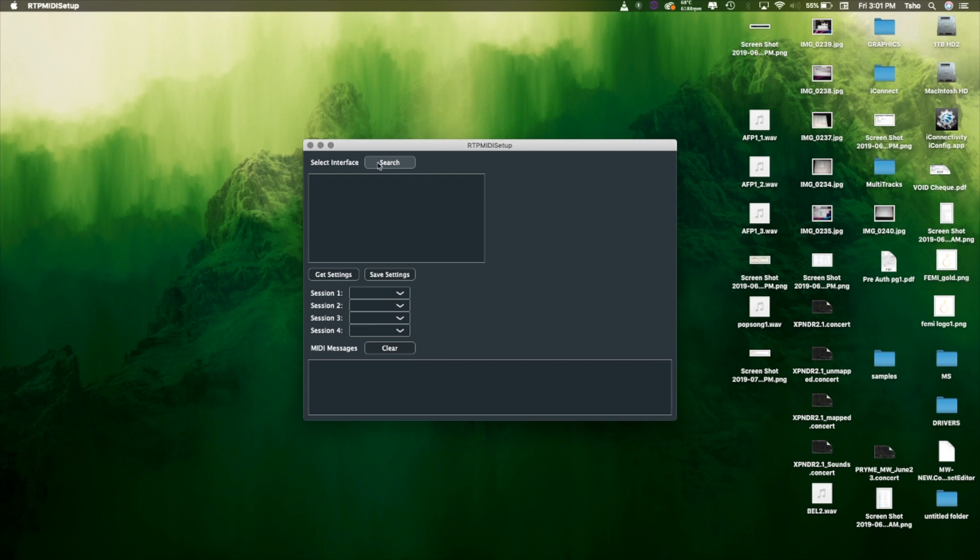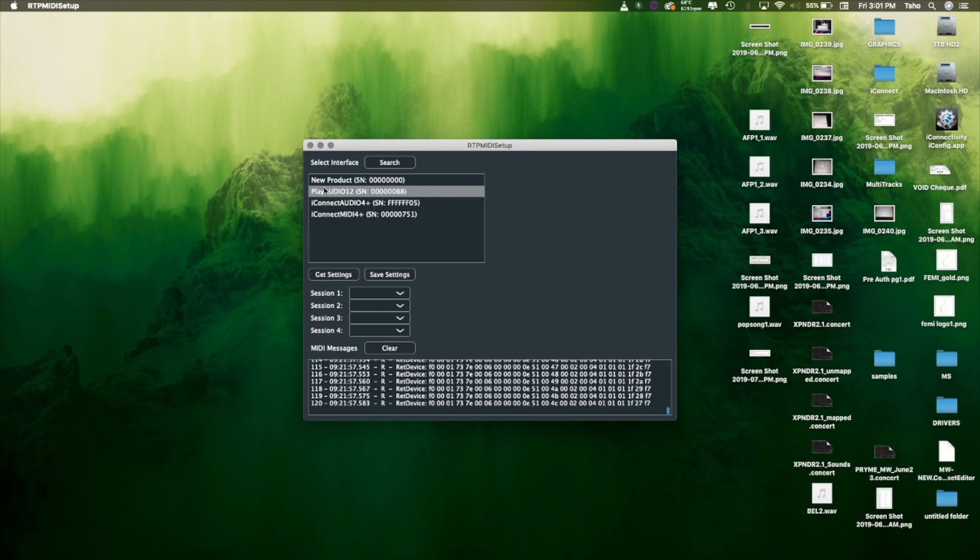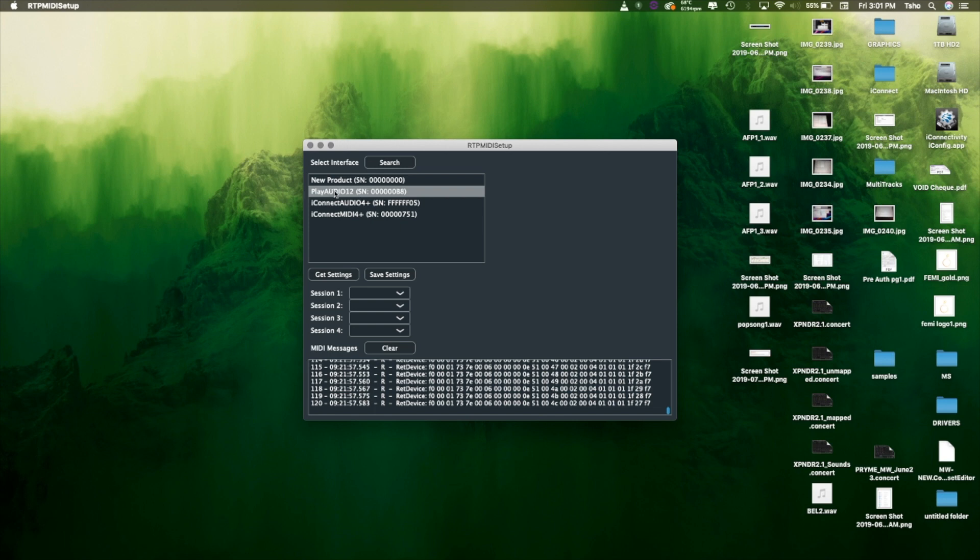I'm going to hit search. We're going to select the PlayAudio 12, because that's our initiator. So whatever one you want to start the session, you're going to want to click on that device in here.